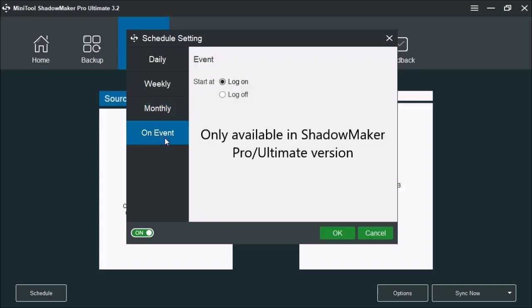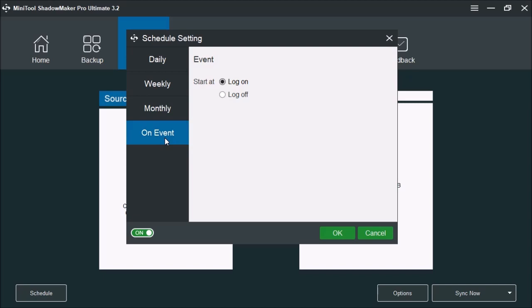It does have the feature for on event. This is only available with MiniTool ShadowMaker Pro and Pro Ultimate versions. This allows you to either create the file sync on the logon feature, or it's going to sync your files on the log off feature.